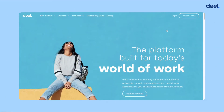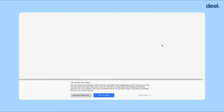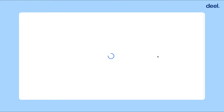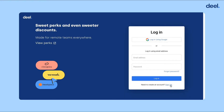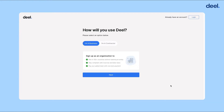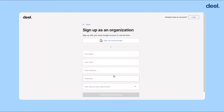Now, let's walk through how to create your DealClient account. From our main homepage, click Login. Then click Sign Up. On the Sign Up page, you'll see how we'll use Deal. Select I'm a business and click Next.